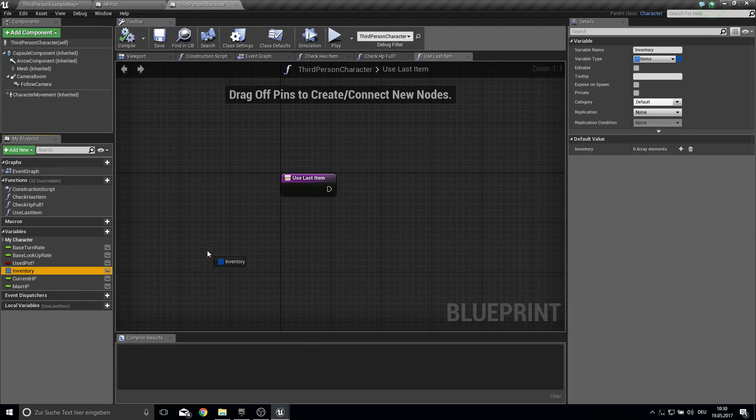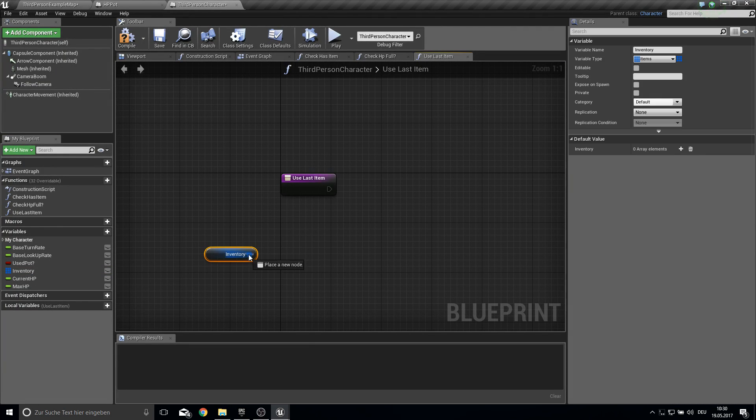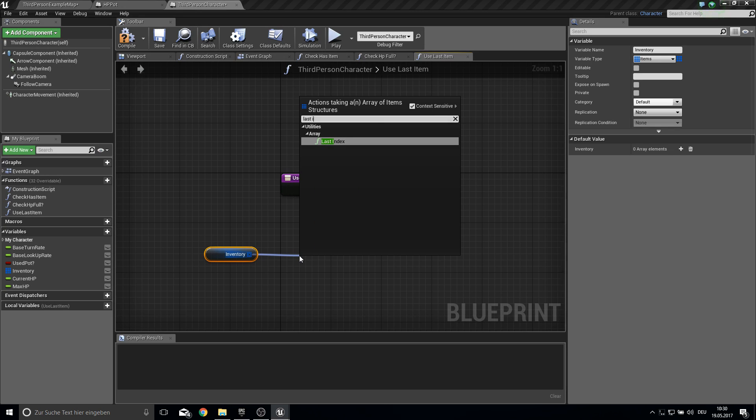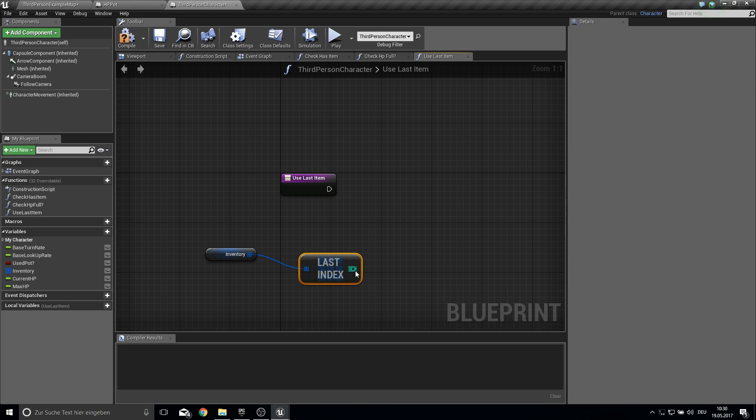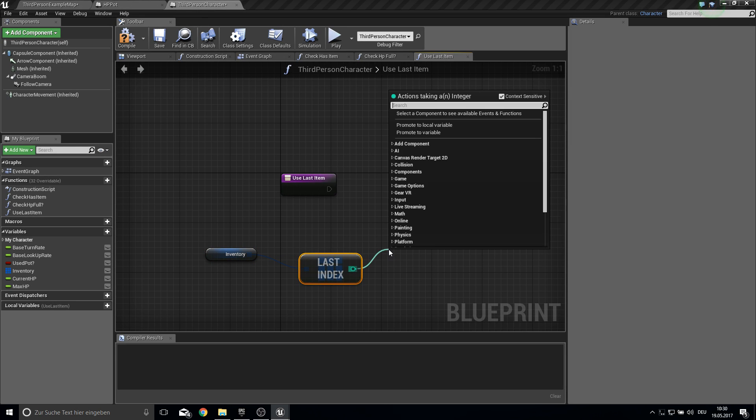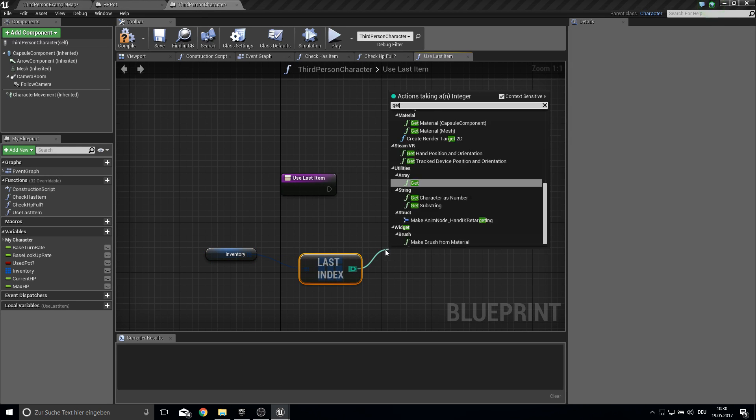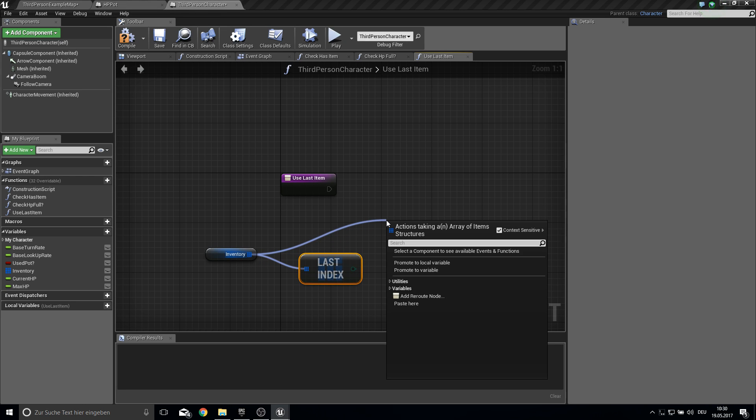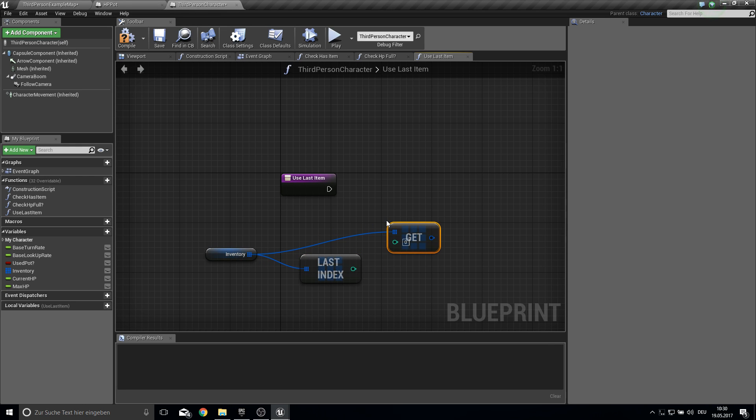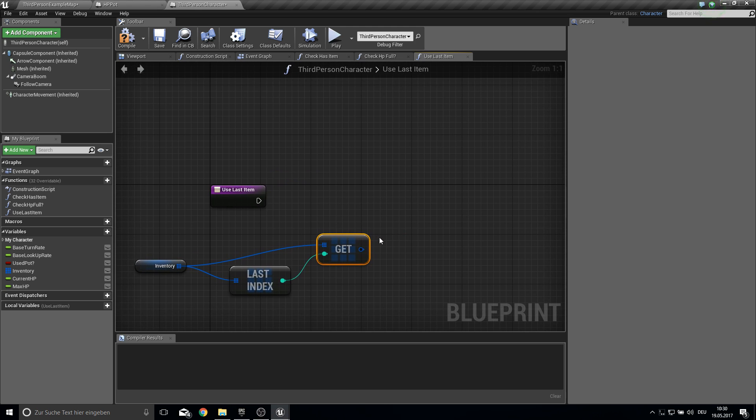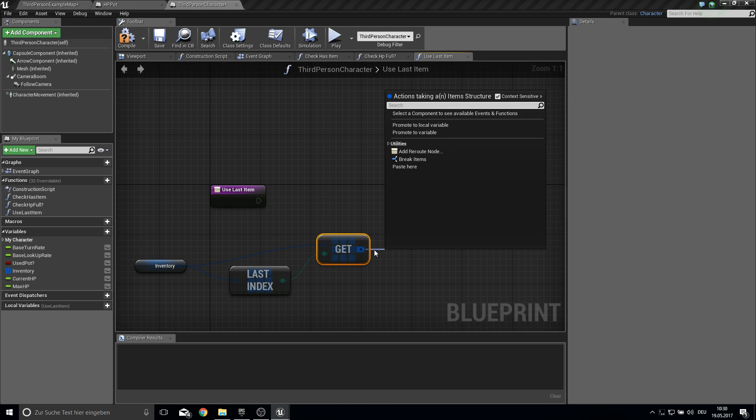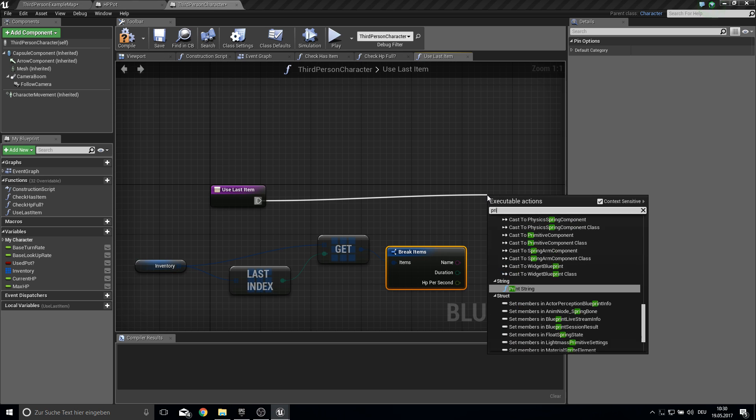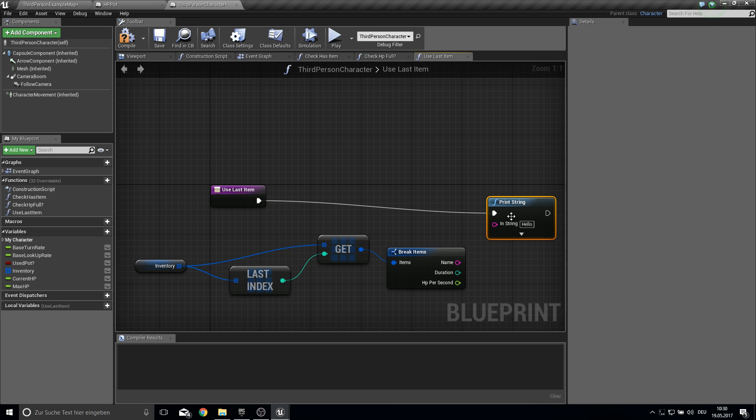So this is the one that looks into the list and just gets the last item that's added. And here just bring in the inventory. Then get the function last index. From this one we want to get the item at the last index. And then we want to break the structure.